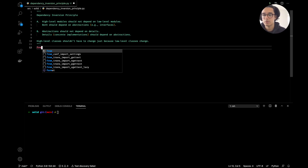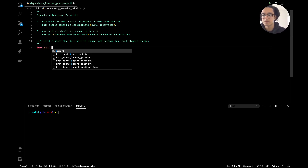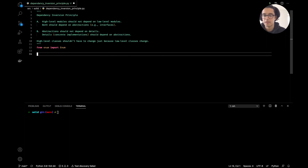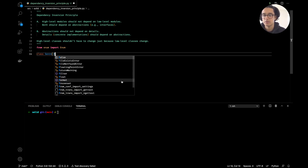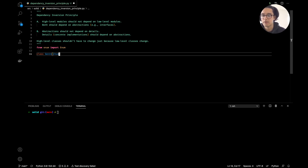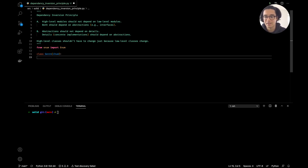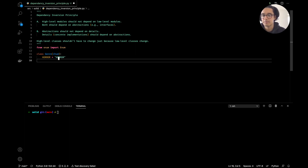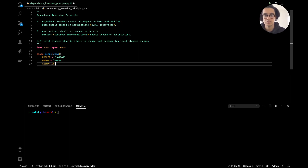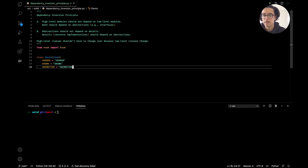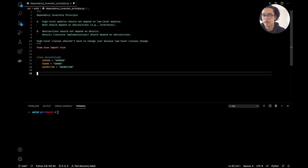The first thing we want is to import enum. We'll create a very basic Genre enum which will inherit from Enum. We'll add Horror, Drama, and Animation — because who doesn't love animation movies.